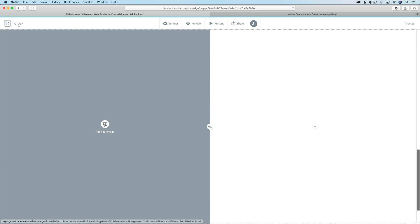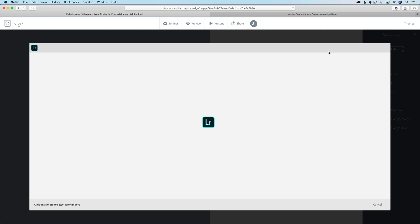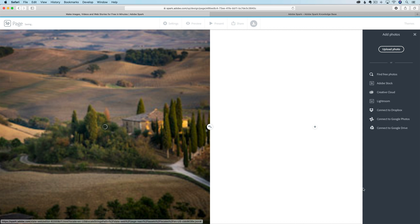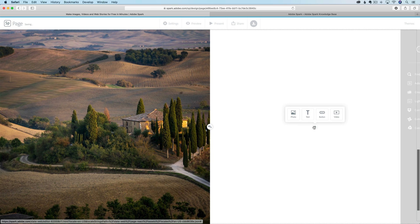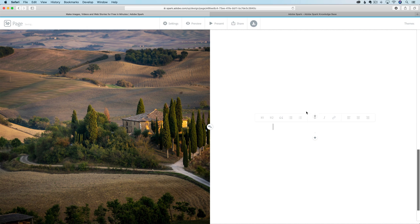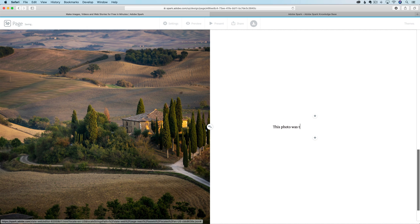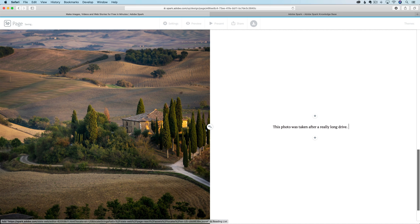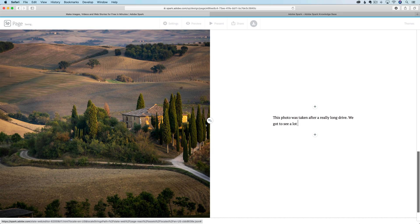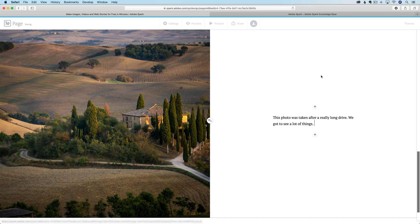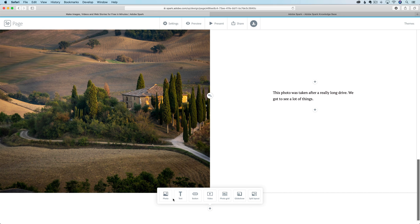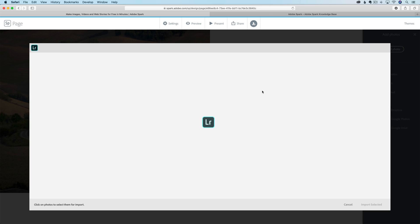Then we can click on this plus icon again. Maybe I do a split layout, add an image and go grab another photo. Then over on the right hand side, click on that little plus icon and put some text. This photo was taken after a really long drive, we got to see a lot of things.